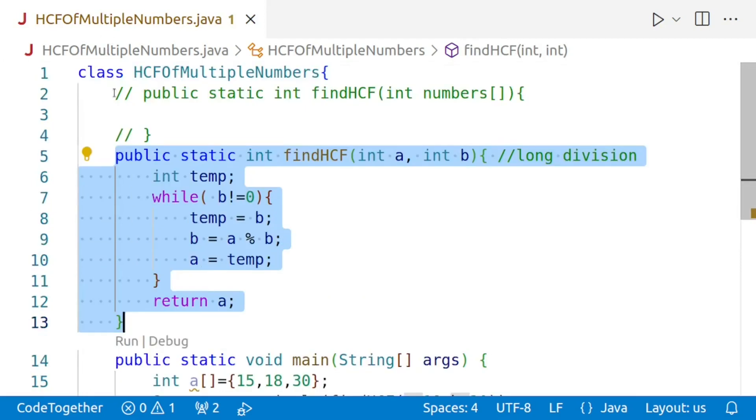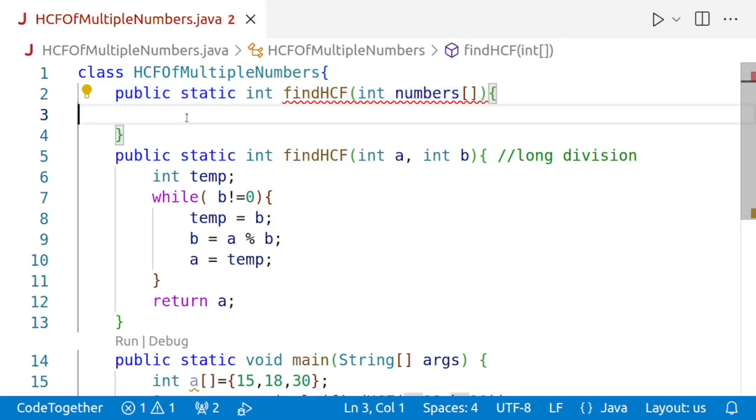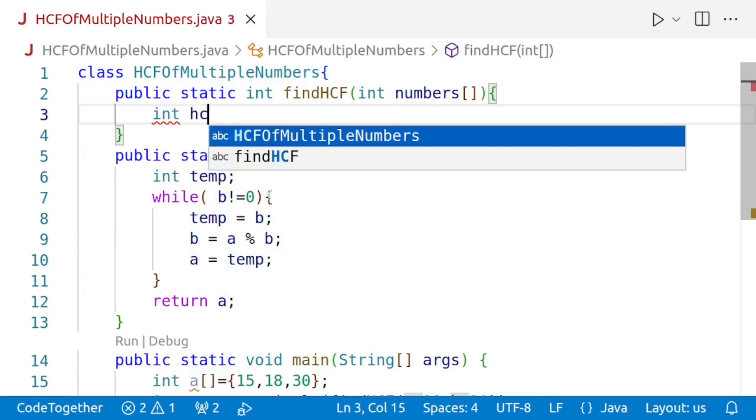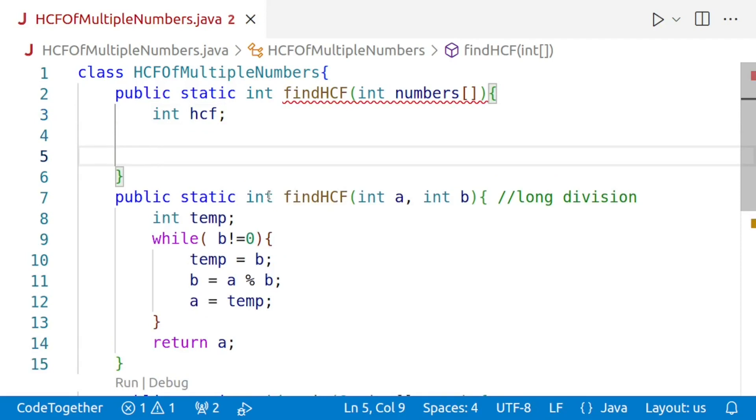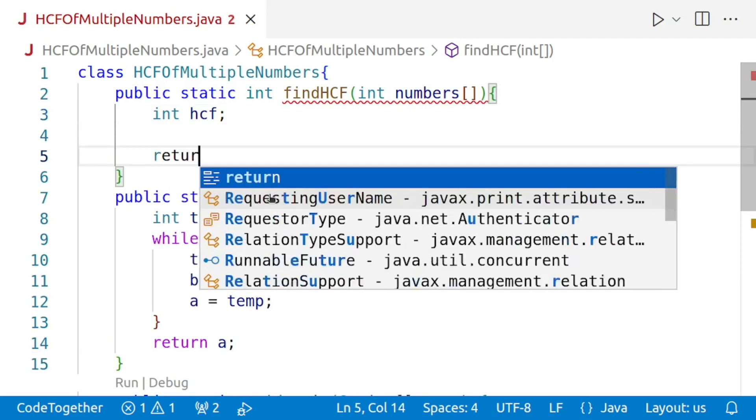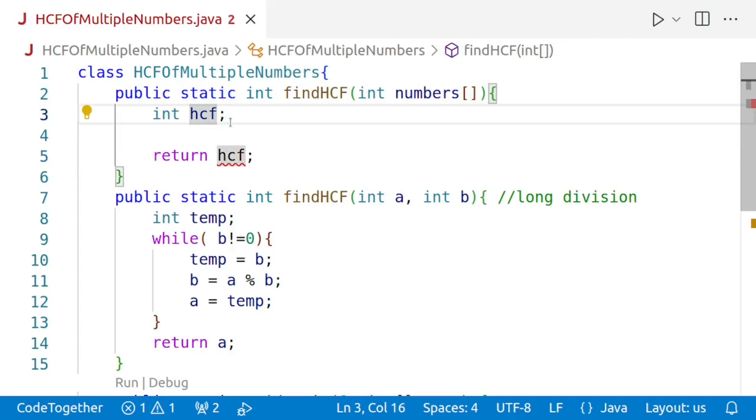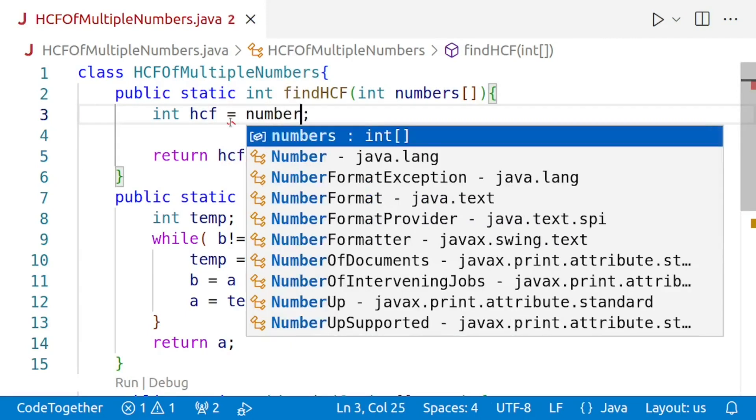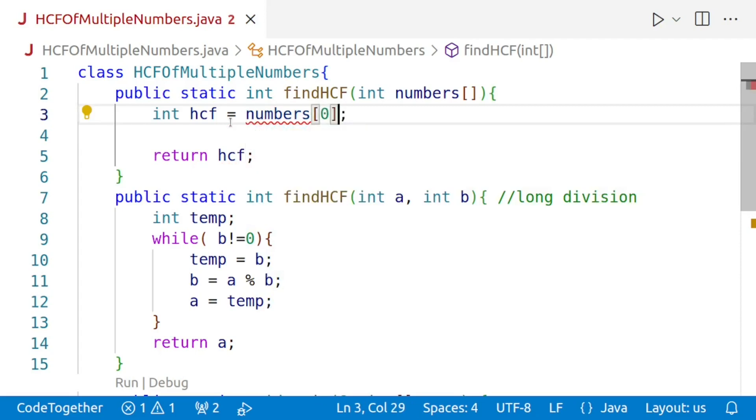Now let us proceed with the next part. I'll uncomment my method. We'll begin by creating a variable for storing our final answer, the HCF or the GCD, whatever you want to call it. Towards the end of the function, we'll say return HCF. We'll then set the initial value of HCF to be the first number in the array, so HCF equals numbers of 0.